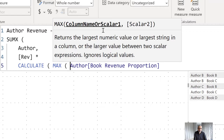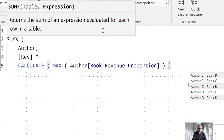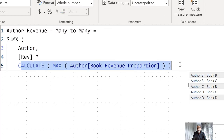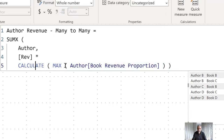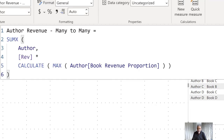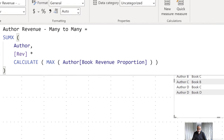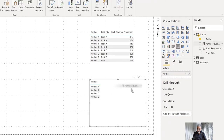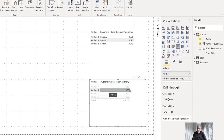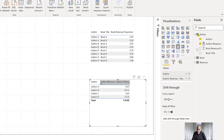You might ask why we're using CALCULATE and not just MAX. What we need to do is take each row of the author table and put it into context transition, converting the row context into filter context — that's why we're using CALCULATE. Let me visualize this quickly. We have the author and the author revenue using many-to-many, showing how much revenue each author makes.